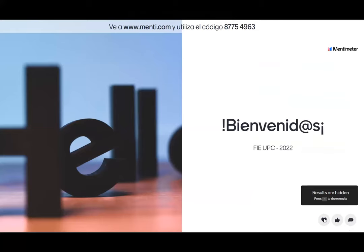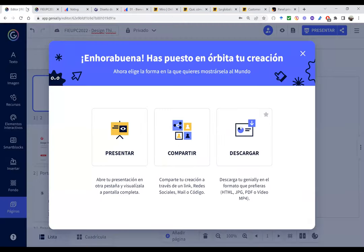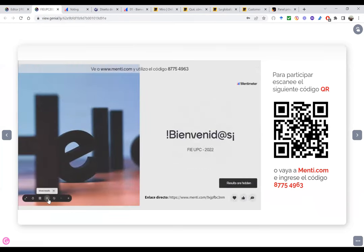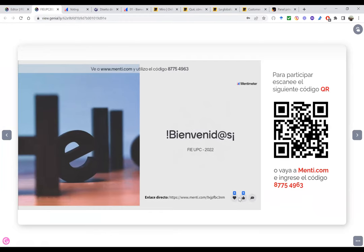Los que van ingresando le dan un check al corazón o al like para saber que están ahí. Ya tenemos 15 personas ingresando. Los que van ingresando pueden escanear el código QR al costado en la presentación. Ya 13 personas han participado de esta encuesta. Es importante para mí saber cómo estamos empezando: aquí tengo 10 personas con ganas de aprender, 2 optimistas, un innovador o innovadora, 2 motivados. Me gusta colocarle emoticons porque es distinto visualizar una pregunta solo en texto.